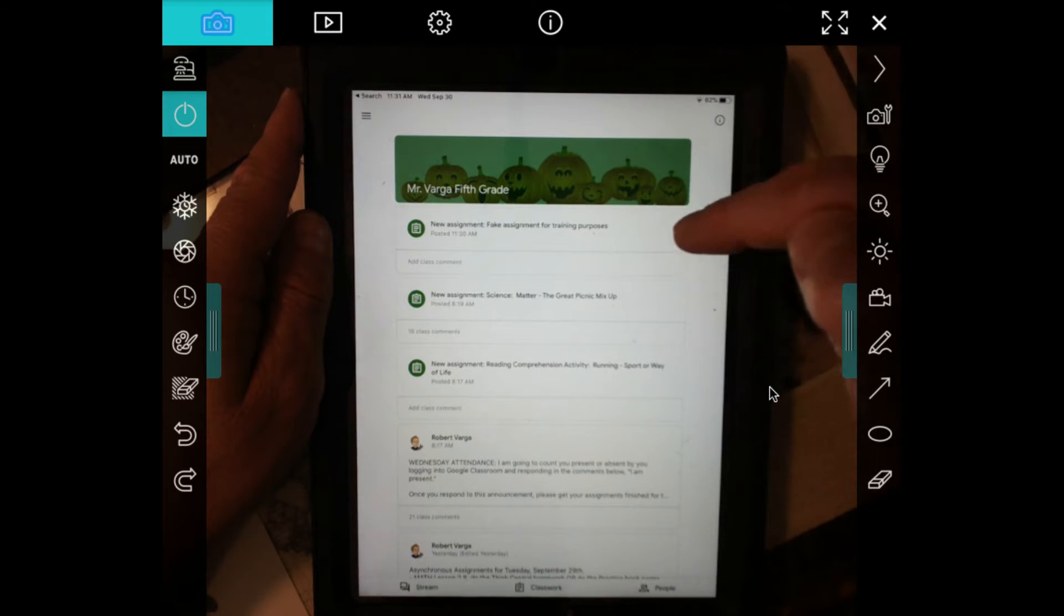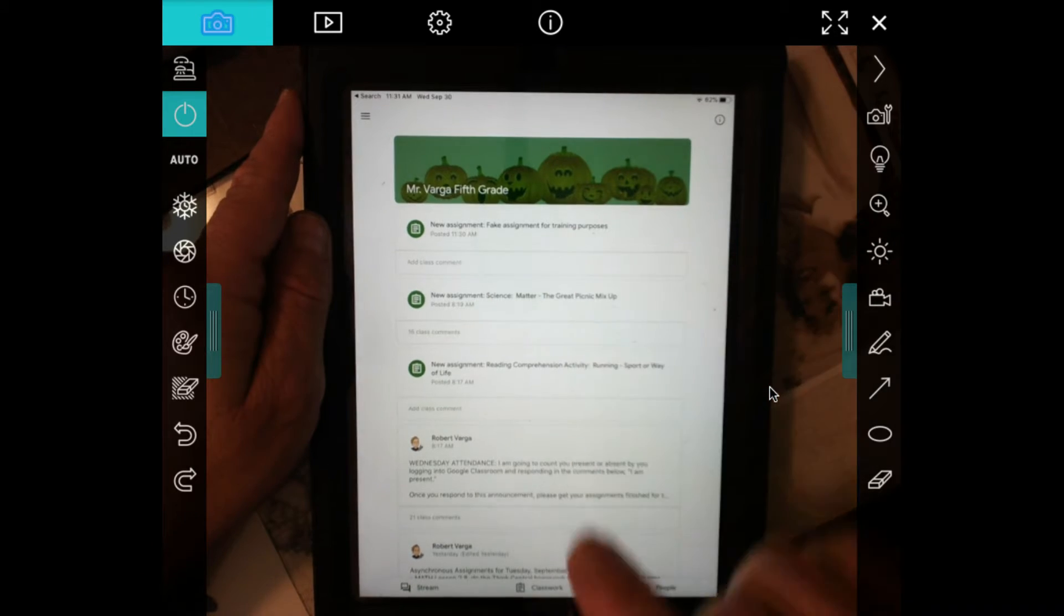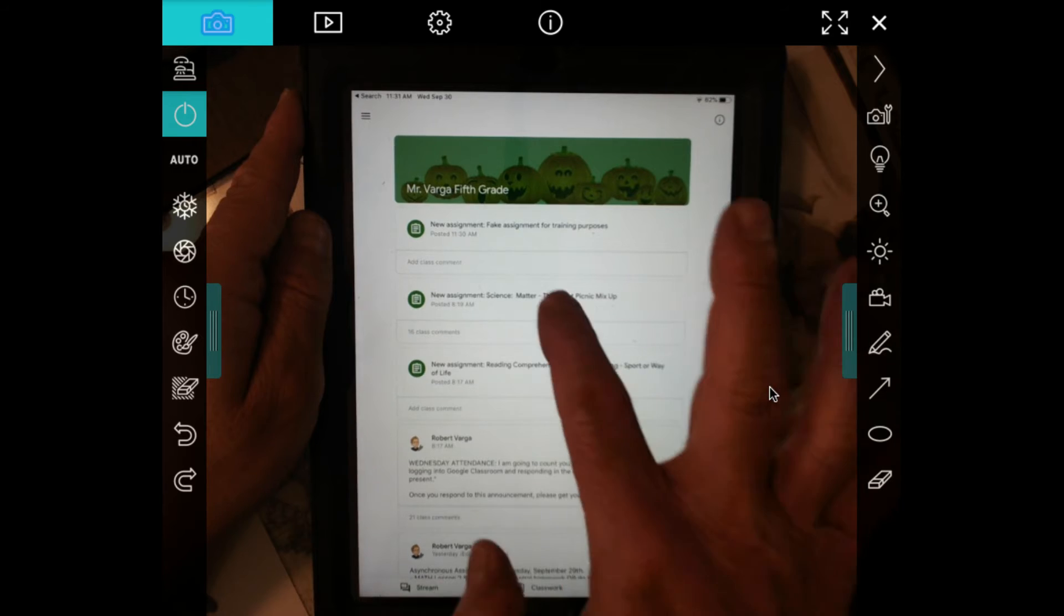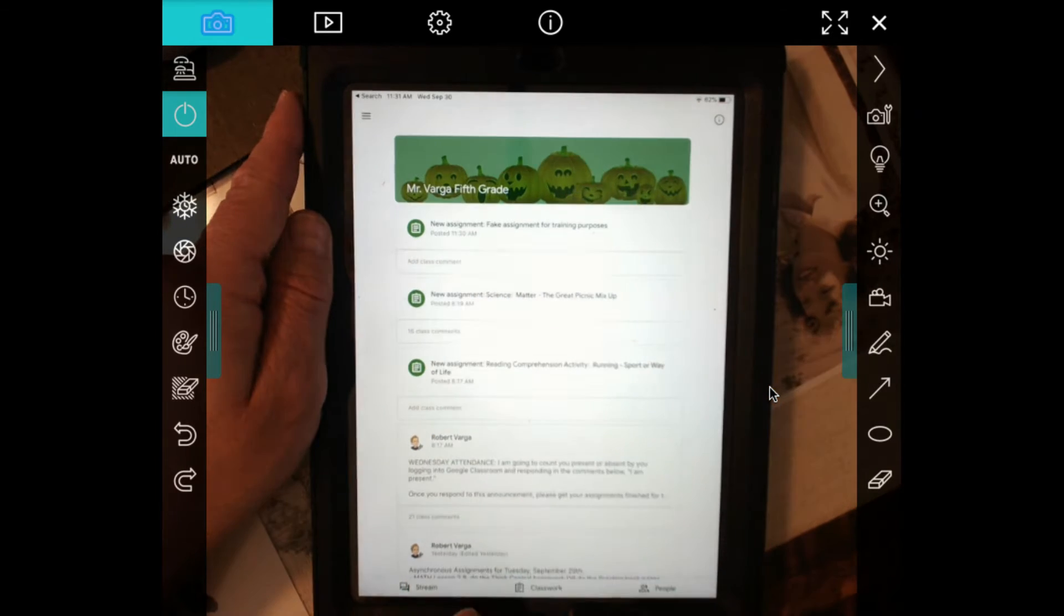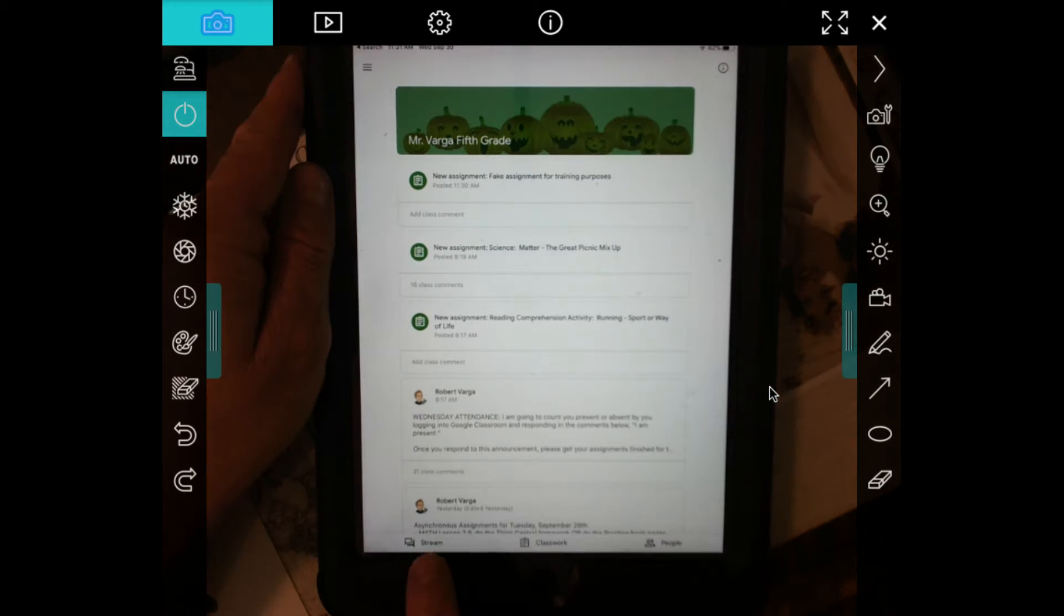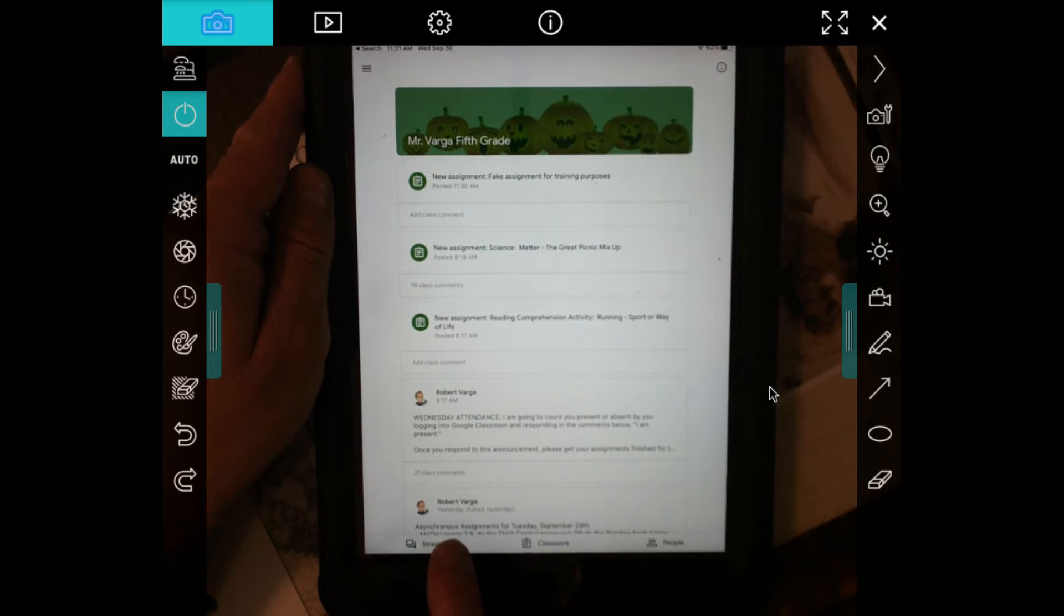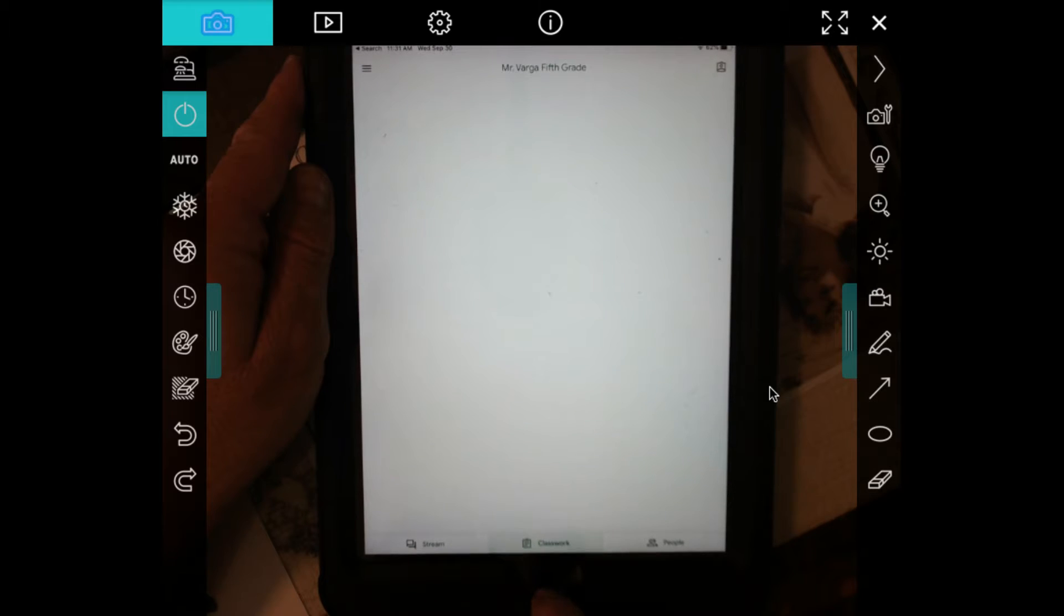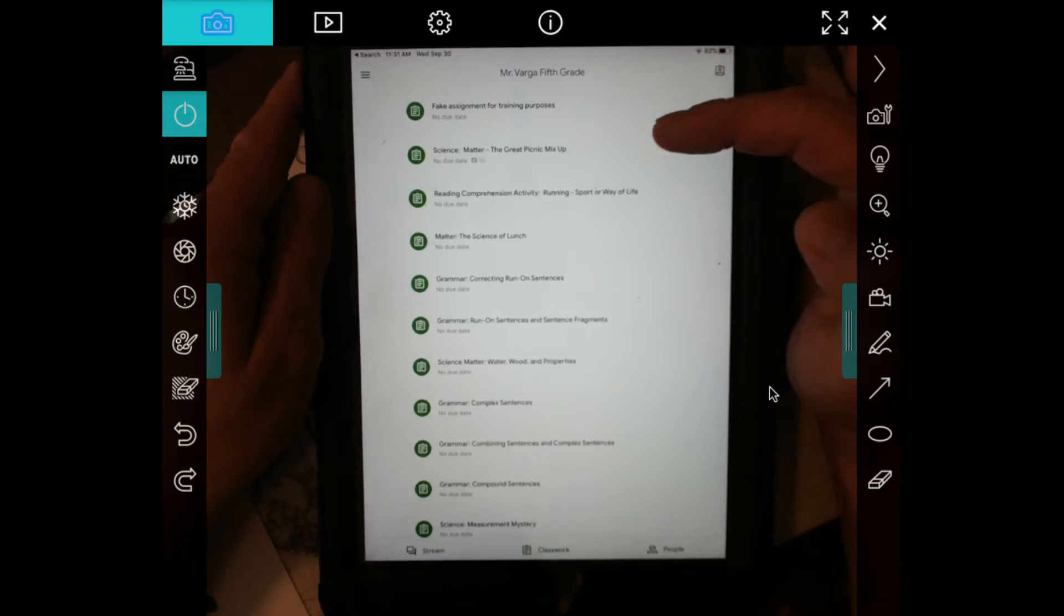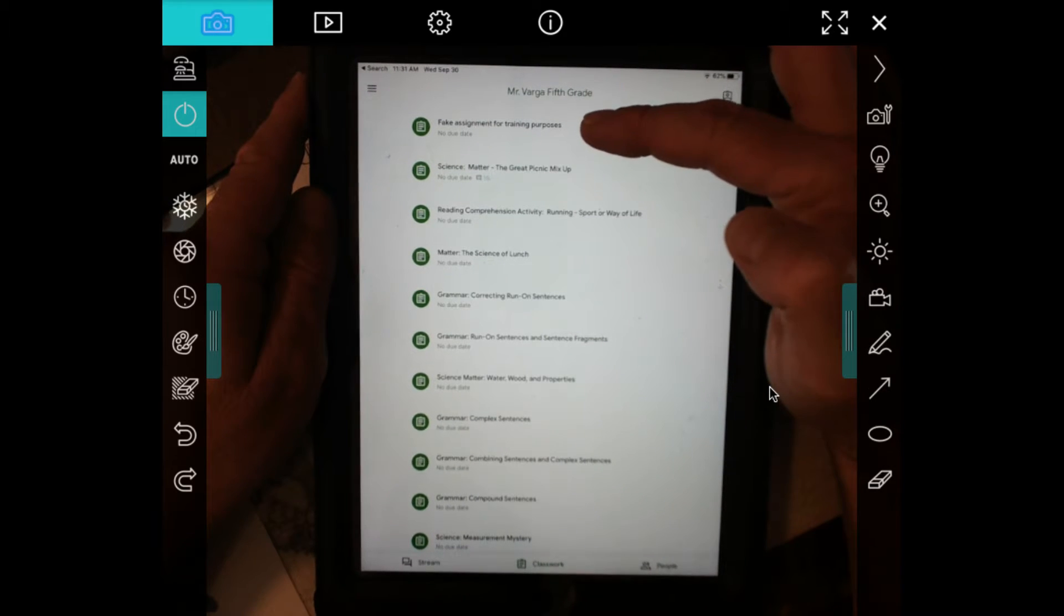So I am logged in as one of the students and you can see that there is a new assignment. Now if you can't see that there's a new assignment on the stream, you can also go to classwork and see that same assignment right here.